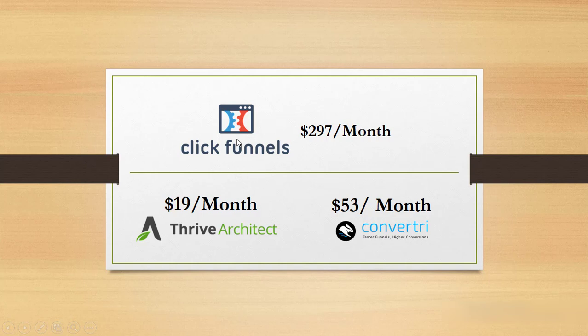And Convertri which I pay $53 per month. And all these are really awesome page builders, but the awesome part and the good news about it all is that Beaver Builder delivers.